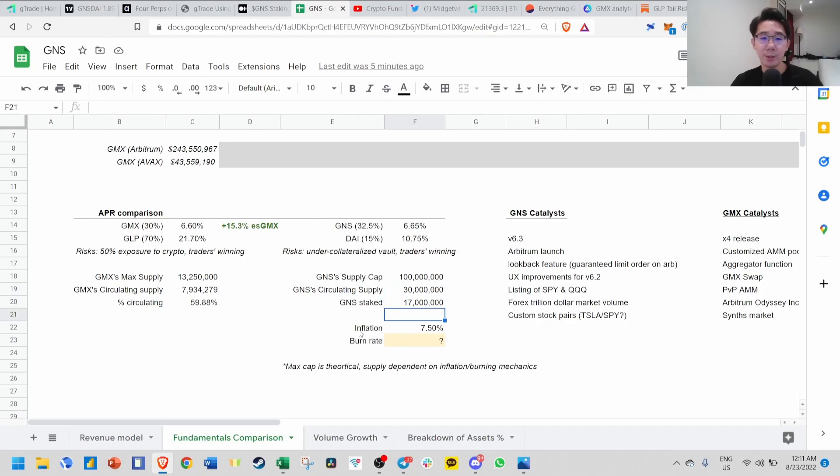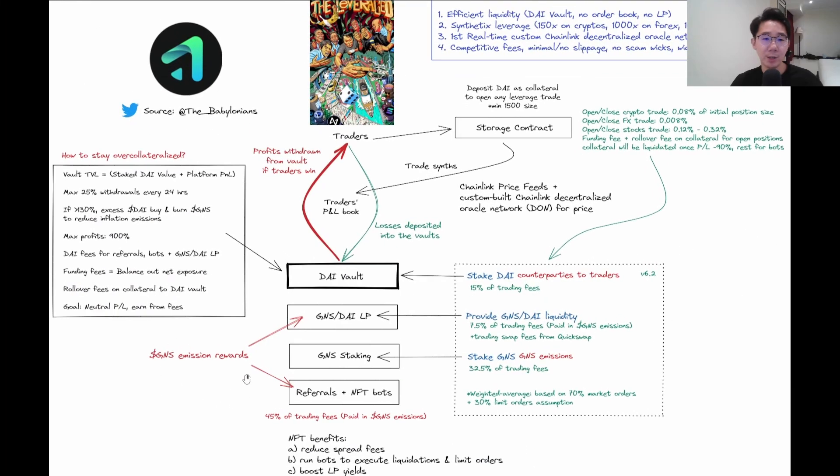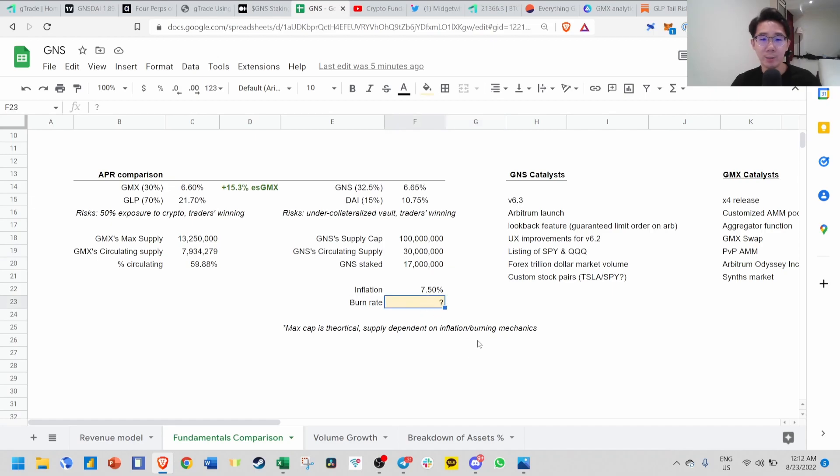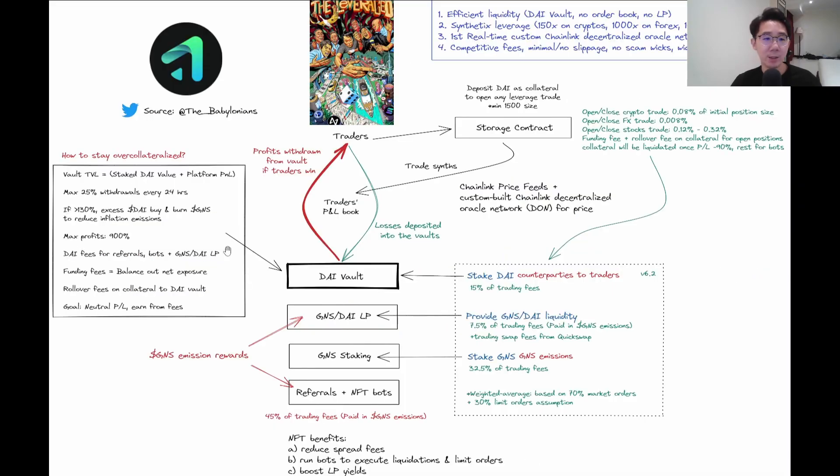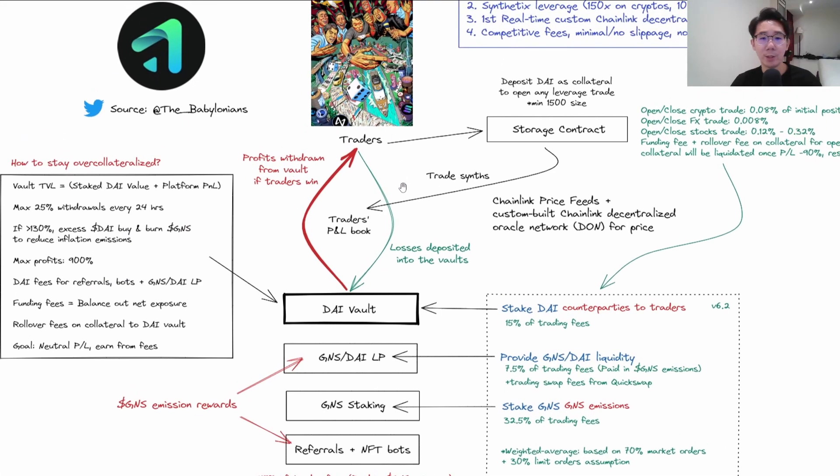Right now inflation is about 7.5% based on GNS emission rewards paid to the LP, referral, and NFT bots. It's unlikely GNS will reach the supply cap - this is just a theoretical limit because it's based on inflation and burn rate mechanism. This burn rate depends on whether the DAI vault is over-collateralized, which is based on whether traders are losing.